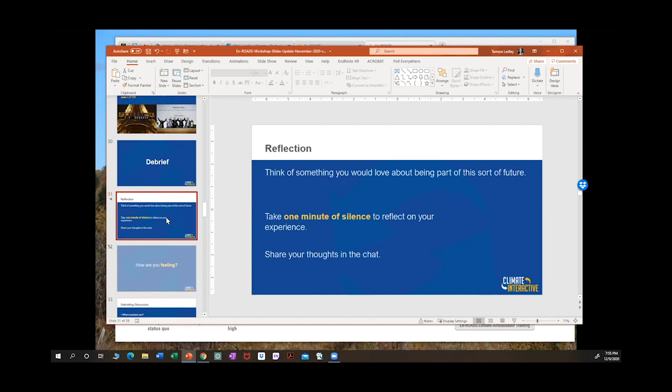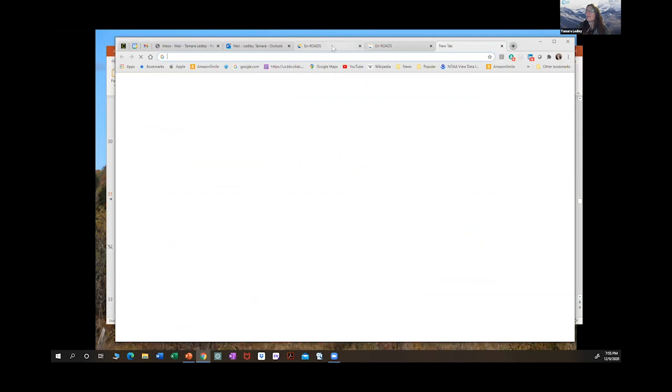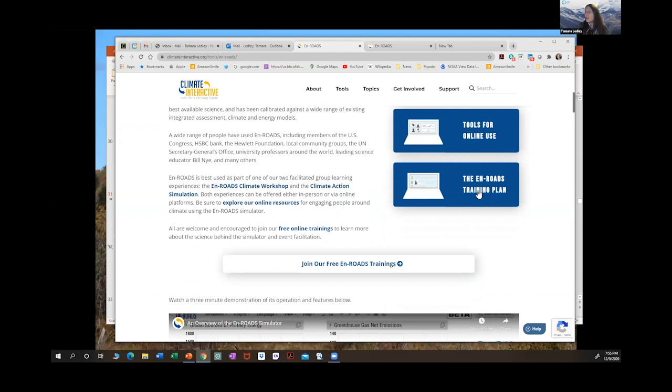How do we learn to run this model better? There are courses available. On the main page, you can go to the training plan and find videos showing you how to use it. There's the workshop format we've just done, plus a webinar series — everything is free.